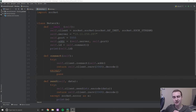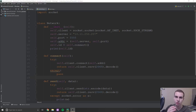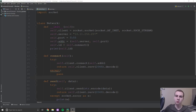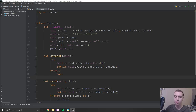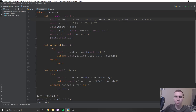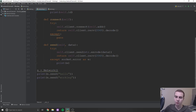Hey guys, and welcome back. So in today's video, what we're going to be doing is we're going to be hooking up our graphical client to our server so that we can send information back and forth. And ideally at the end of this video, we're going to have two rectangles on each client, with two clients running. When you move the rectangle on one client, it moves on the other and vice versa. There's a little bit of work we have to do.